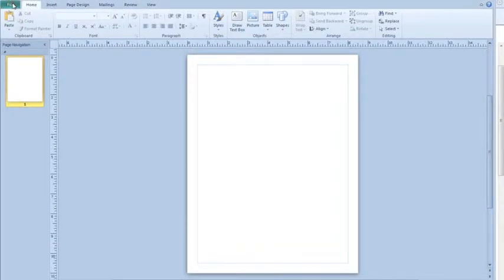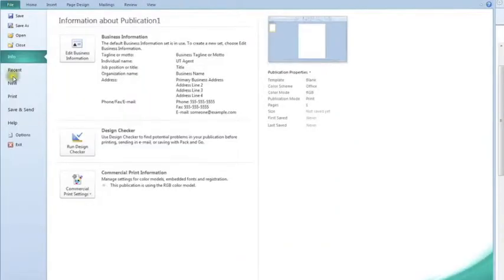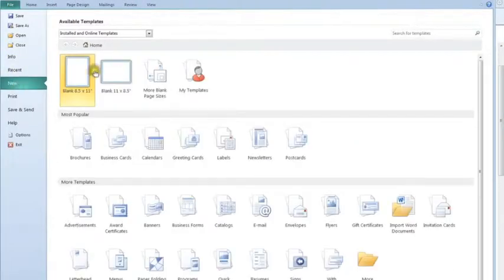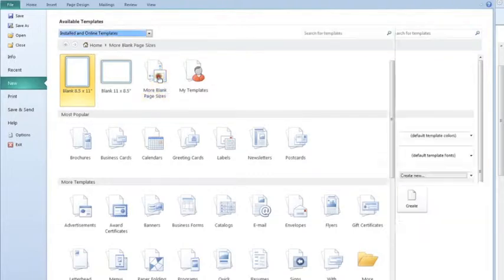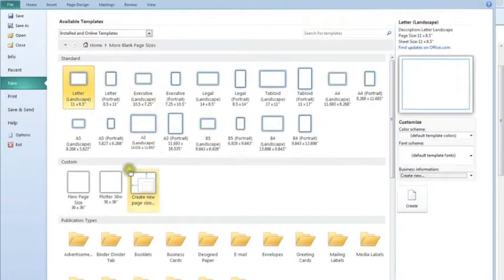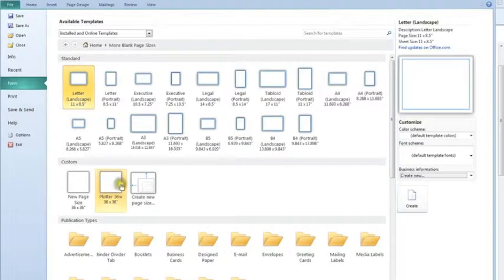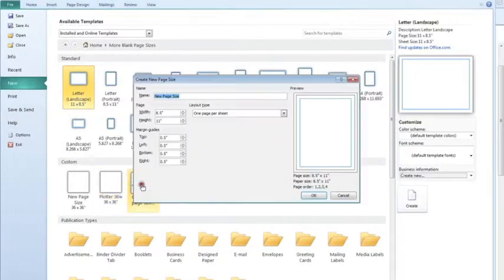So I'm going to go into File and then I'm going to go into New and click on More Blank Page Sizes.